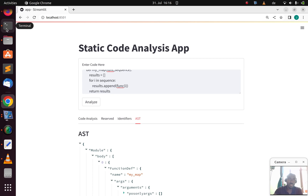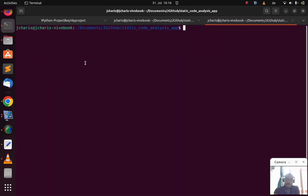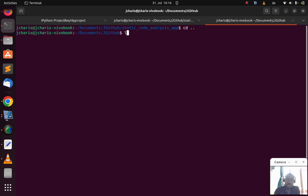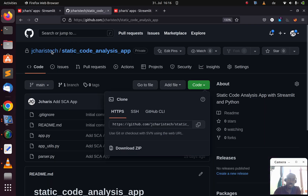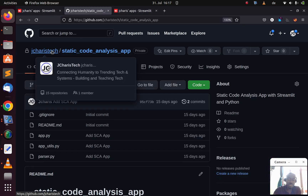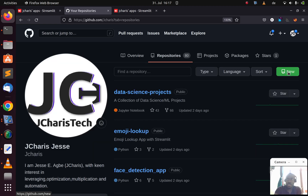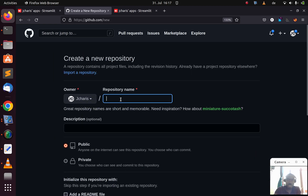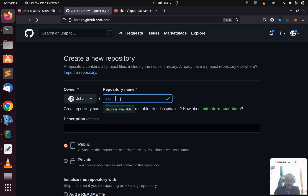I'll go back to my workspace where the app is working, and then push it to GitHub. This jkr-stack repo is private, so I'm going to create another repository. Let me switch to my personal account — let's call this one 'static code analysis'.